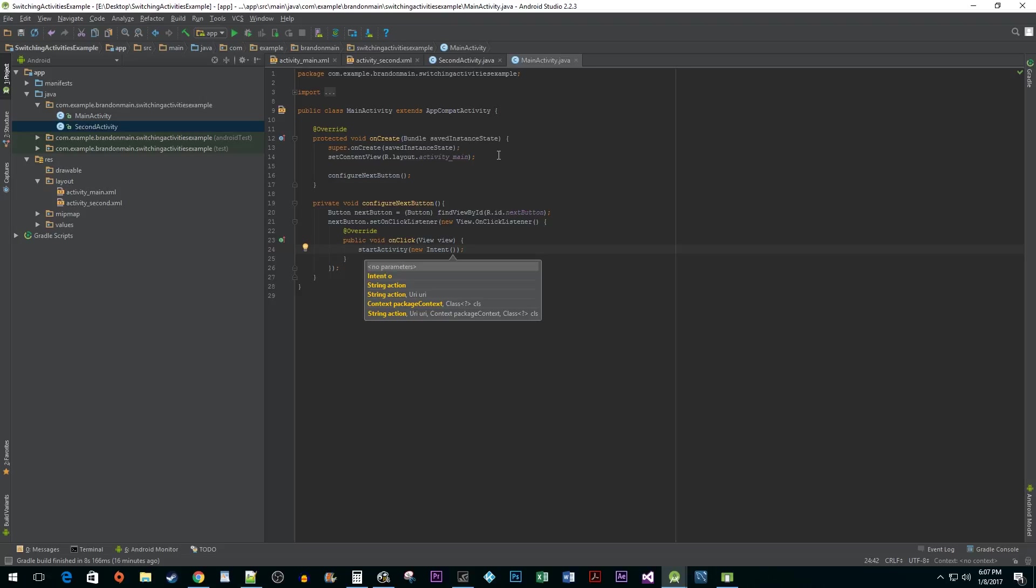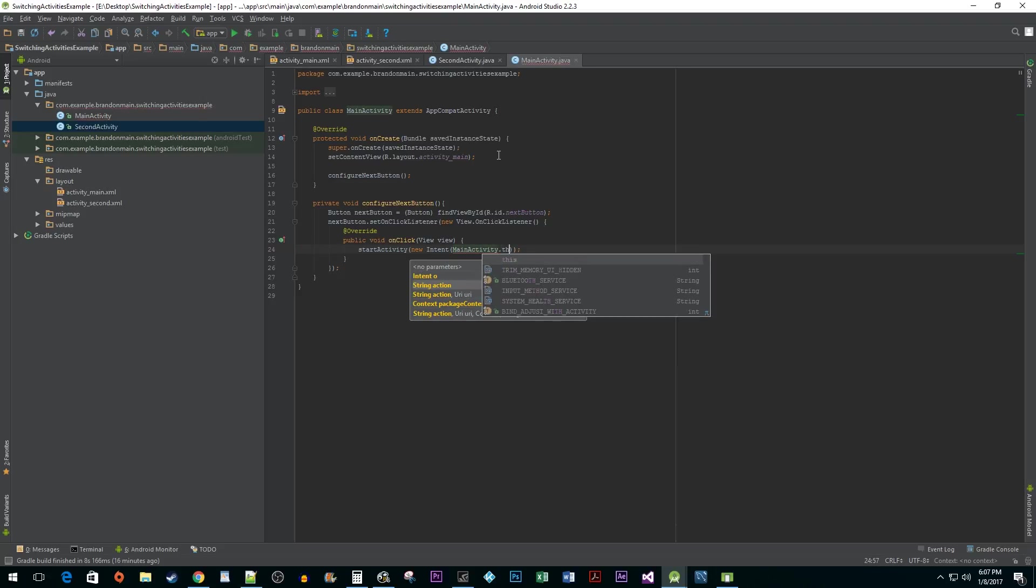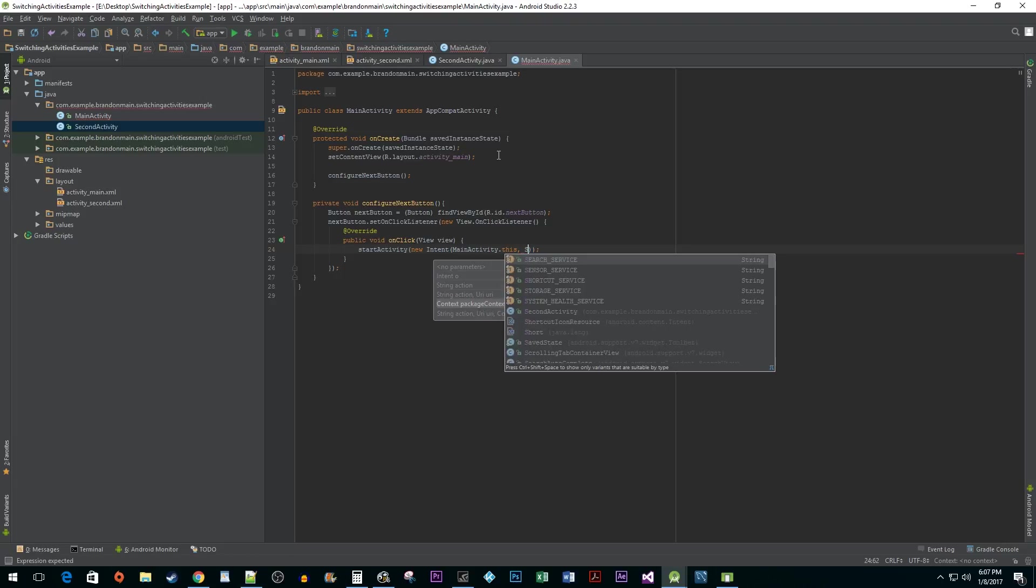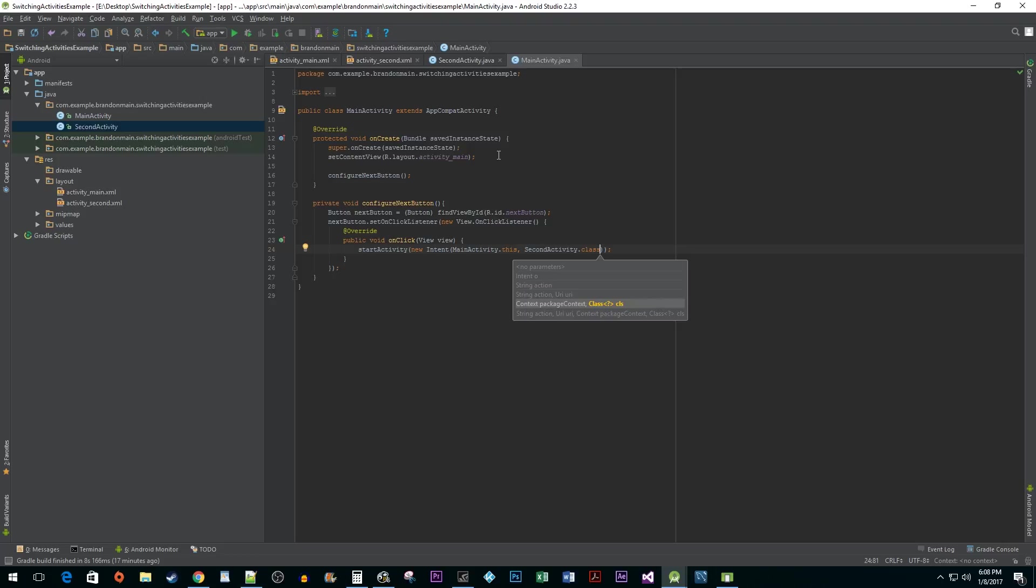The intent is going to take in two arguments. The first argument, we want to tell it where we are starting from. In this case, it's going to be mainActivity.this. We can't just use the this keyword because we are currently nested inside the view class. For the second argument, pass in the name of your second activity followed by .class, because the intent only accepts class objects for the second parameter.